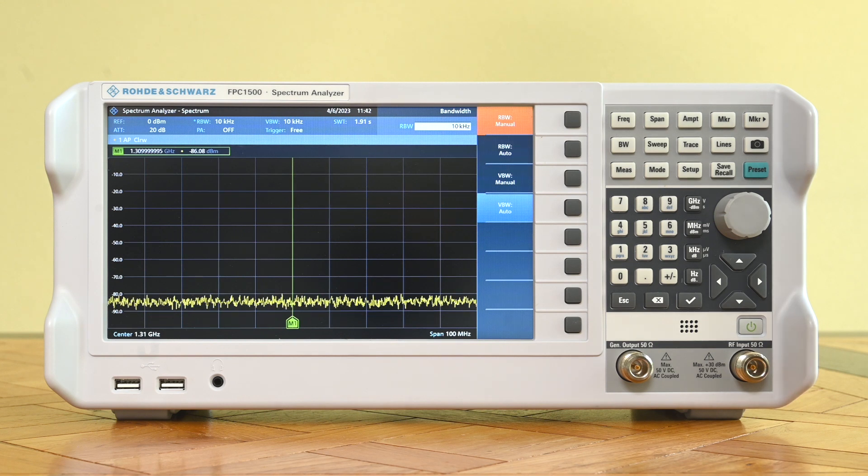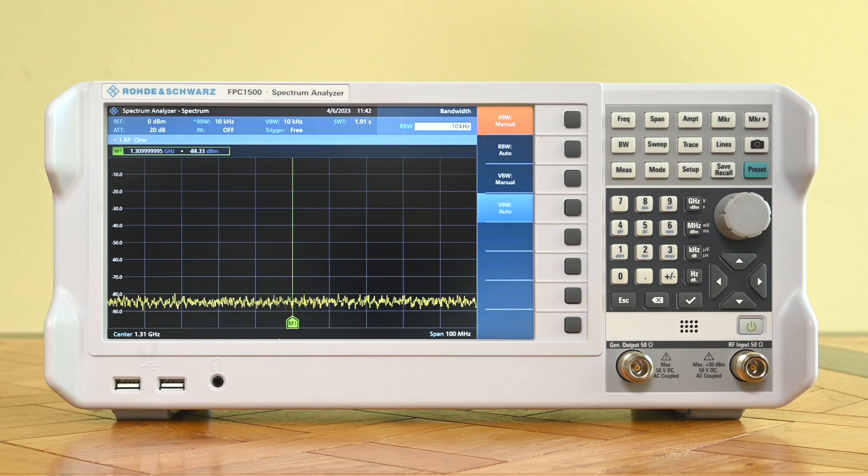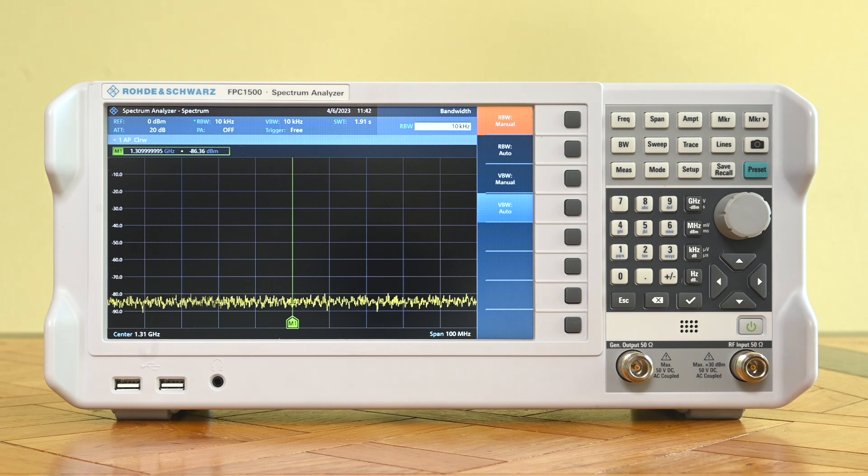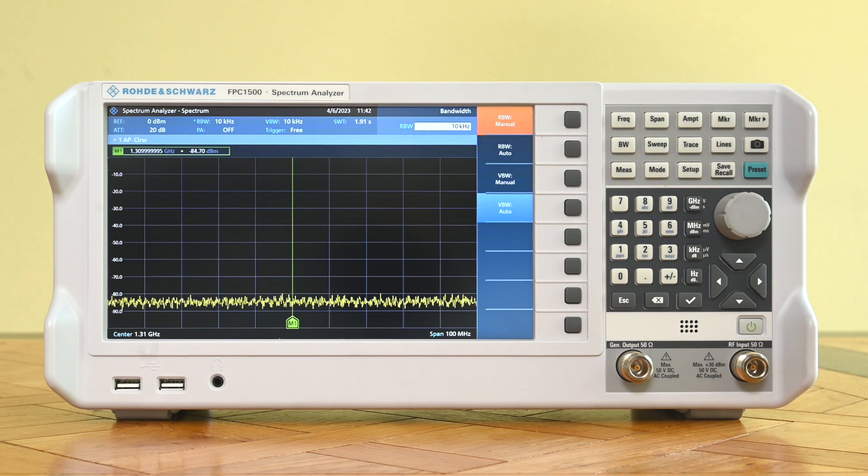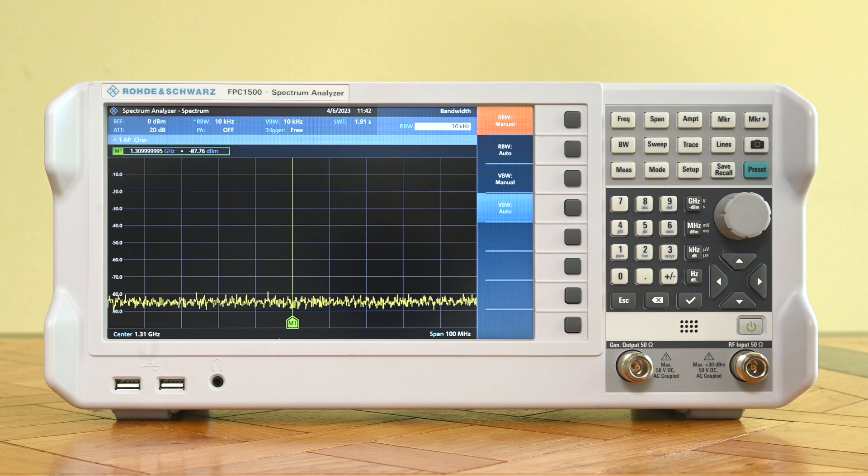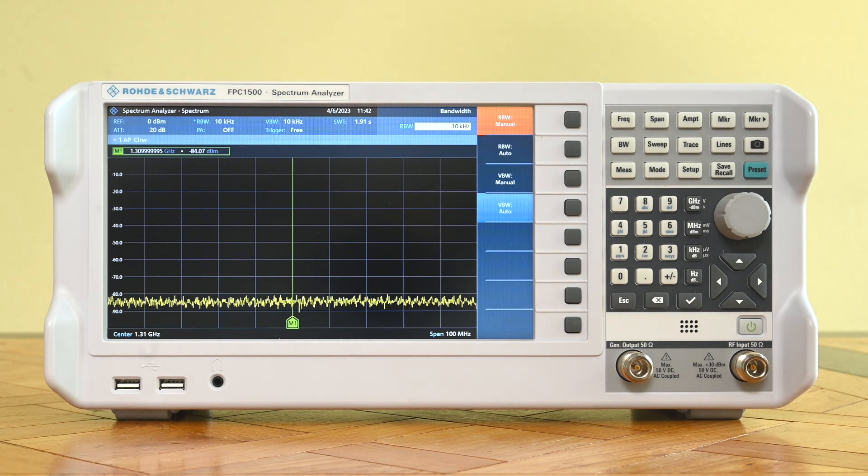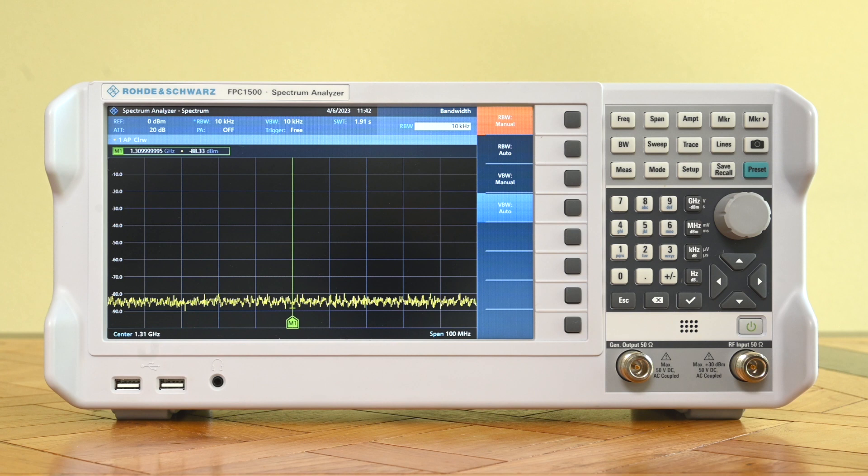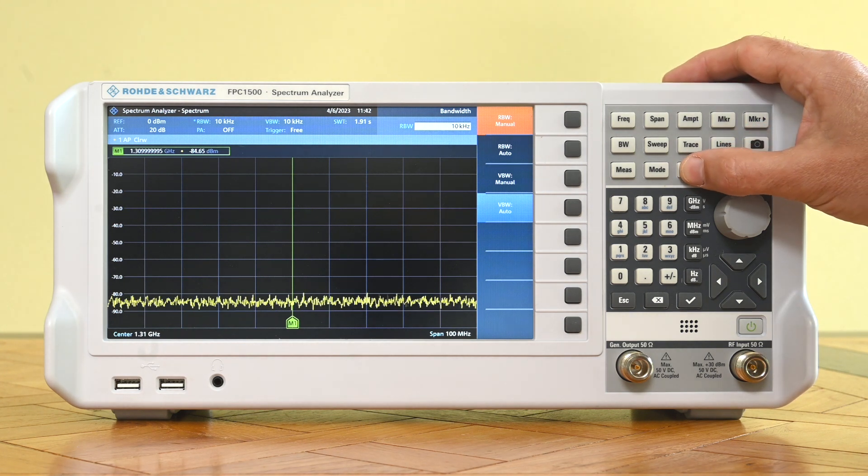The big question of course is in which mode is the device running right now? Is it running in the classic sweep mode or in FFT mode? Well from this screen we basically cannot tell. There's nothing on this screen that's going to give us any clue about it.